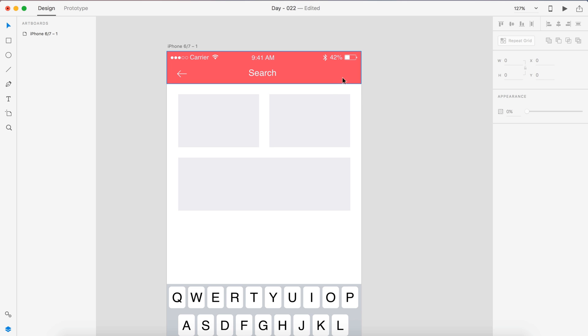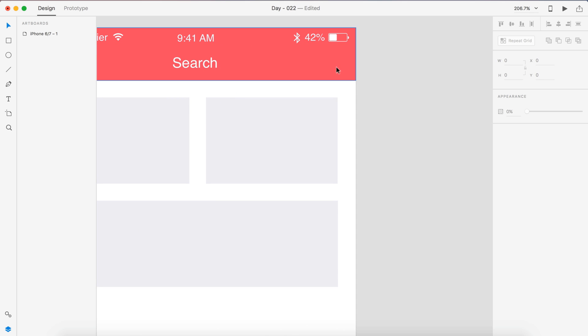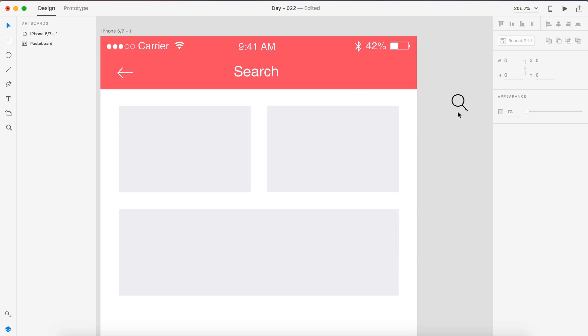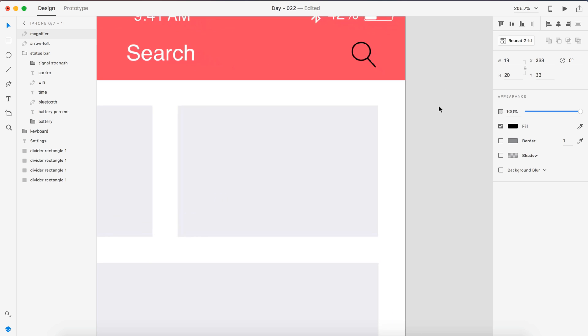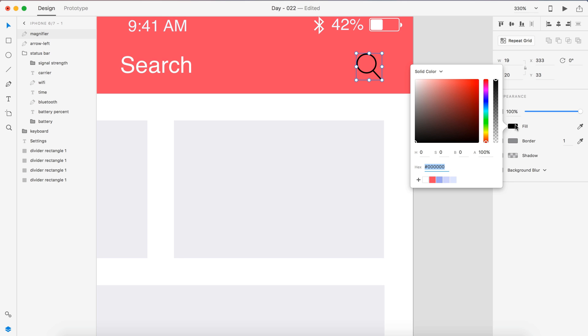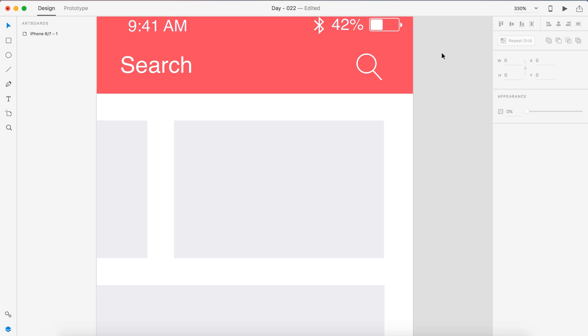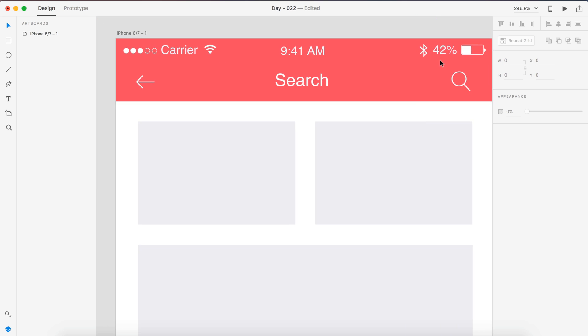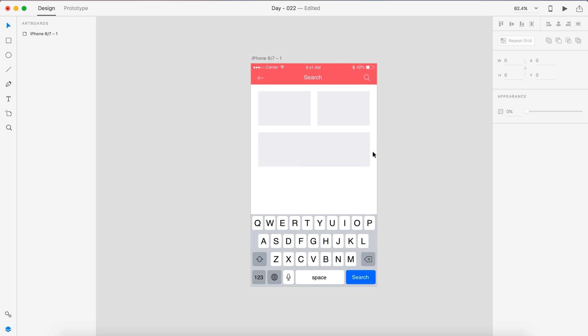And then we're also going to have a search icon there that I mentioned. So I'm going to grab one of those. Drag that in. And this is the linear icon pack, by the way, that I'm using if you guys are interested. It's free. They have a paid version as well, but I don't have it yet. I might get it. I really like their icons.